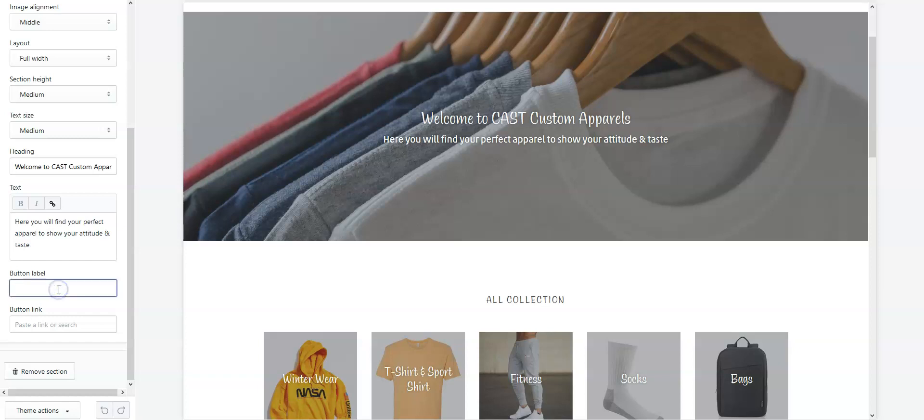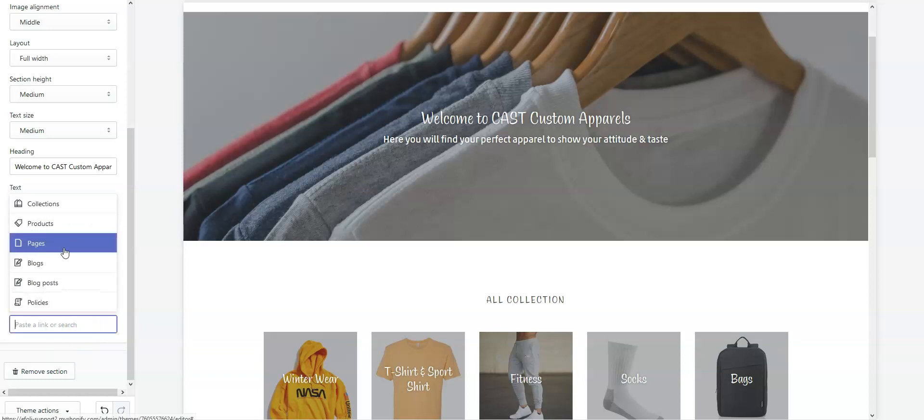Now I'll provide a label: Design Your Own. Next, you need to provide the button link so the button can redirect customers to the design lab. Click on the button link field and choose Pages.